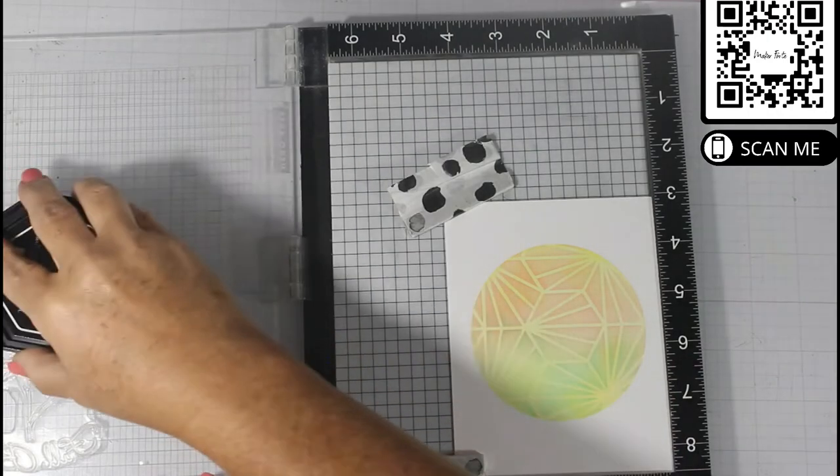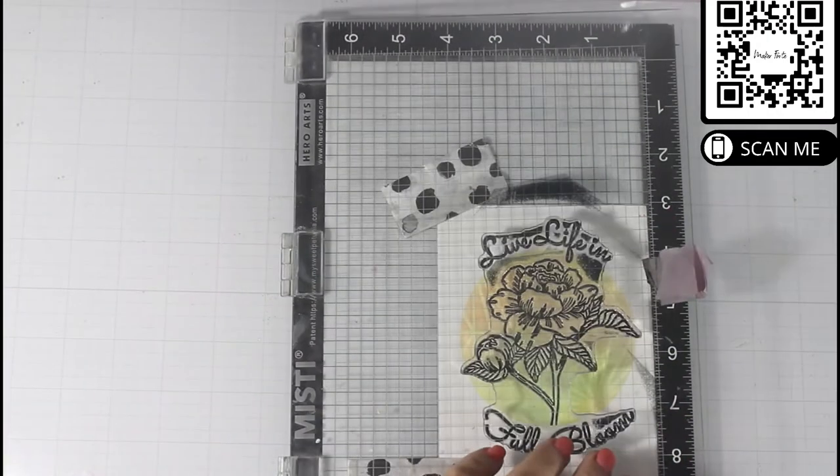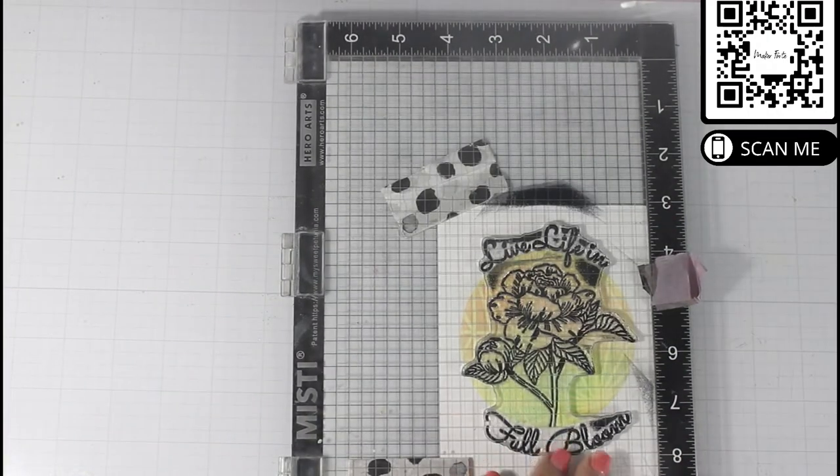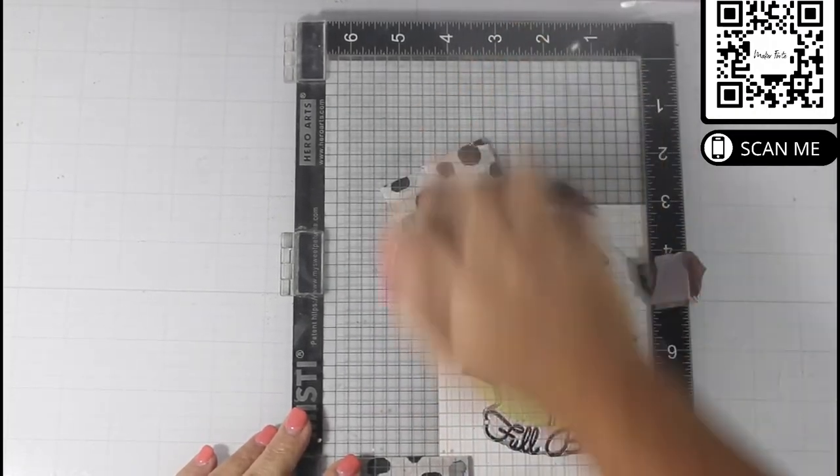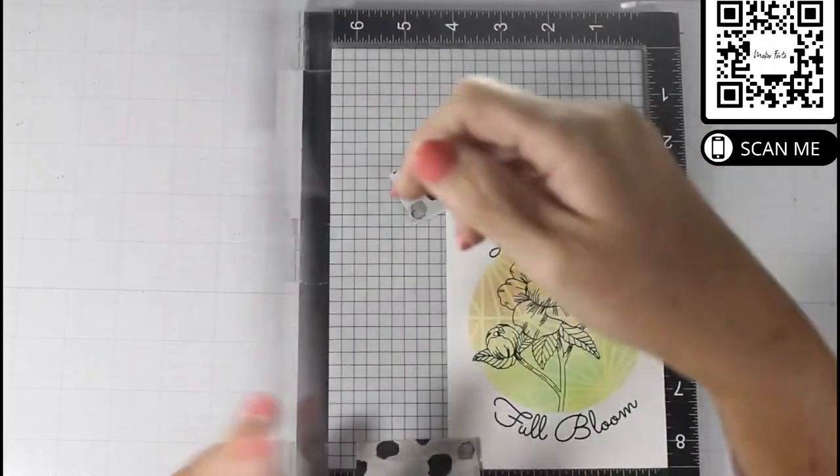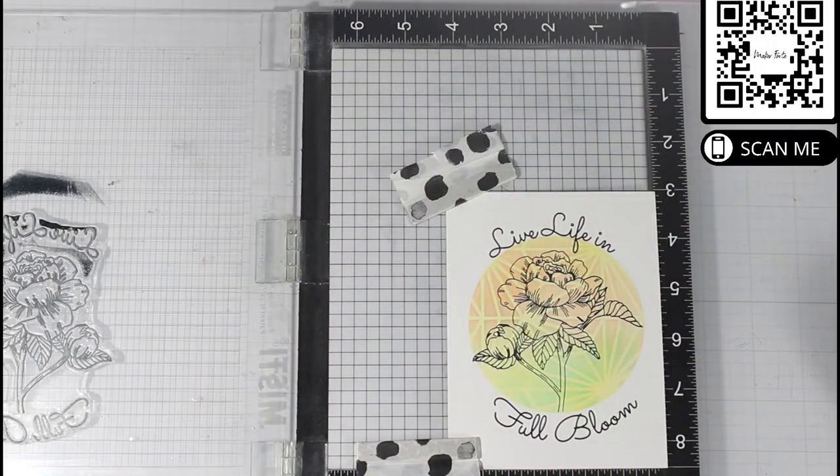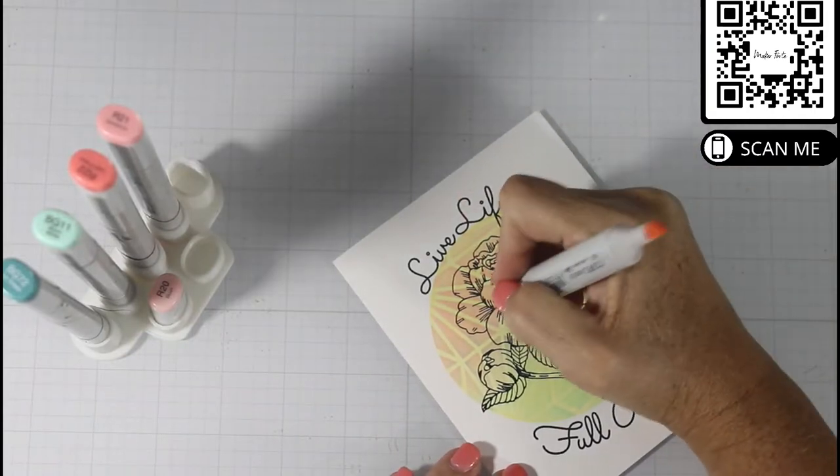Using my Misti, I lined up the buttercup, that's shut up buttercup stamp, and I inked that up with Eclipse Black ink.